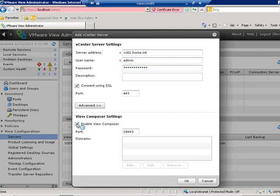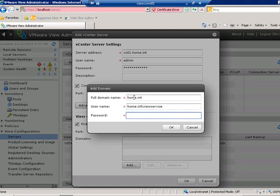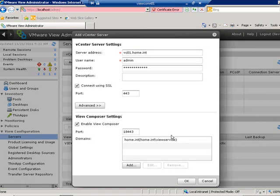I'll check the box to enable View Composer. The timer icon has stopped, meaning it can now connect to the View Composer service on the vCenter server. Clicking the Add button, I'll add a domain account — specifying the full domain name home.int and the username home.int\ViewService. This account has access to create and delete computer accounts within the domain, so as the Composer service creates link clones, it can create those computer accounts in Active Directory. That domain now shows up in the listing; if you have multiple domains, add an account for each.